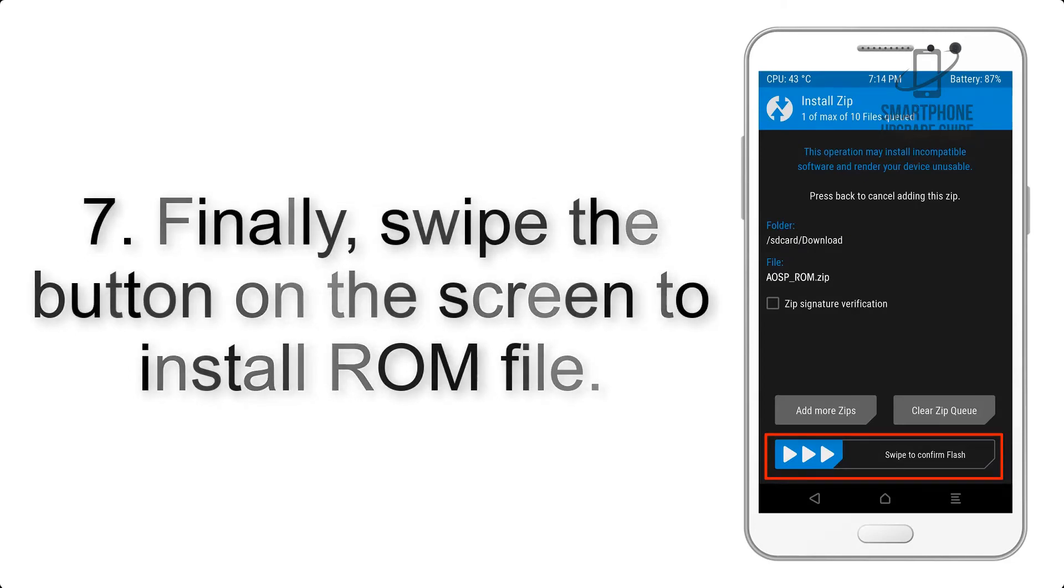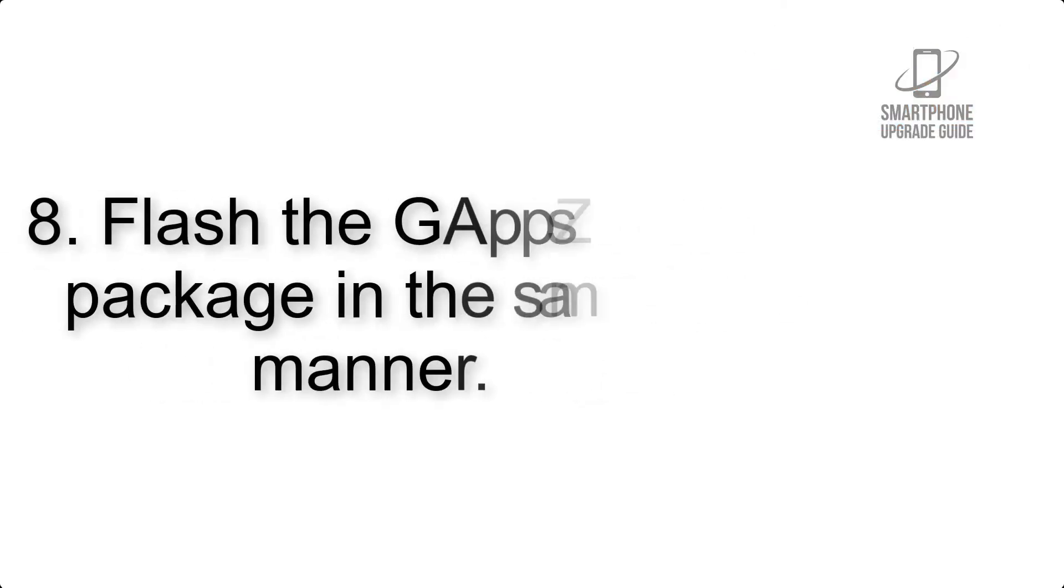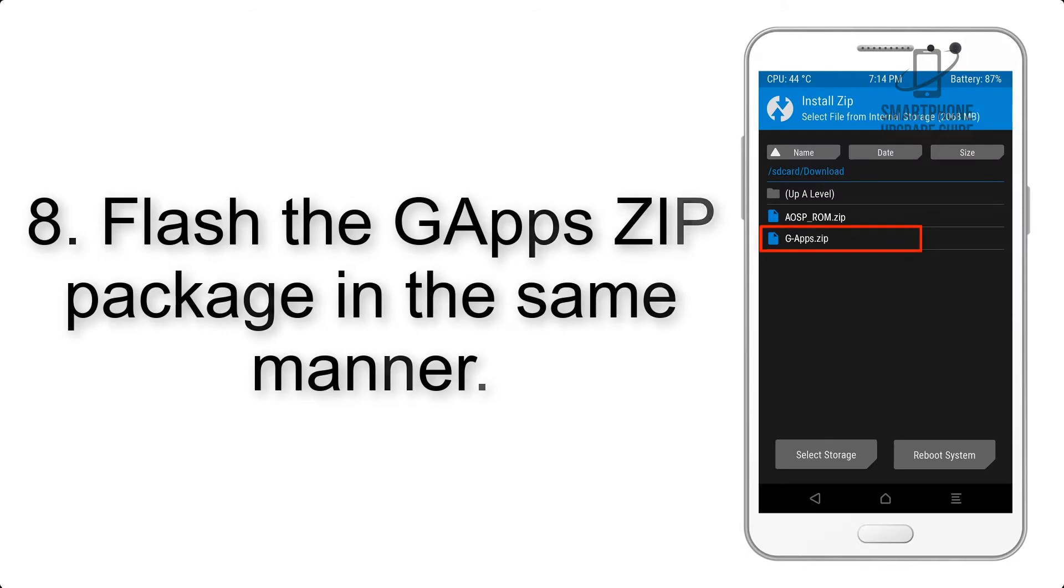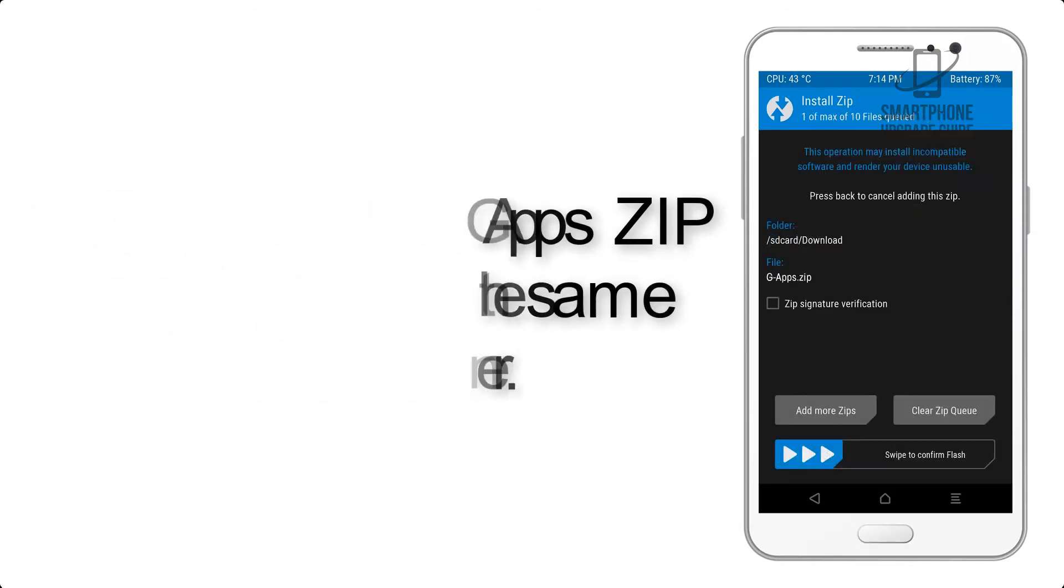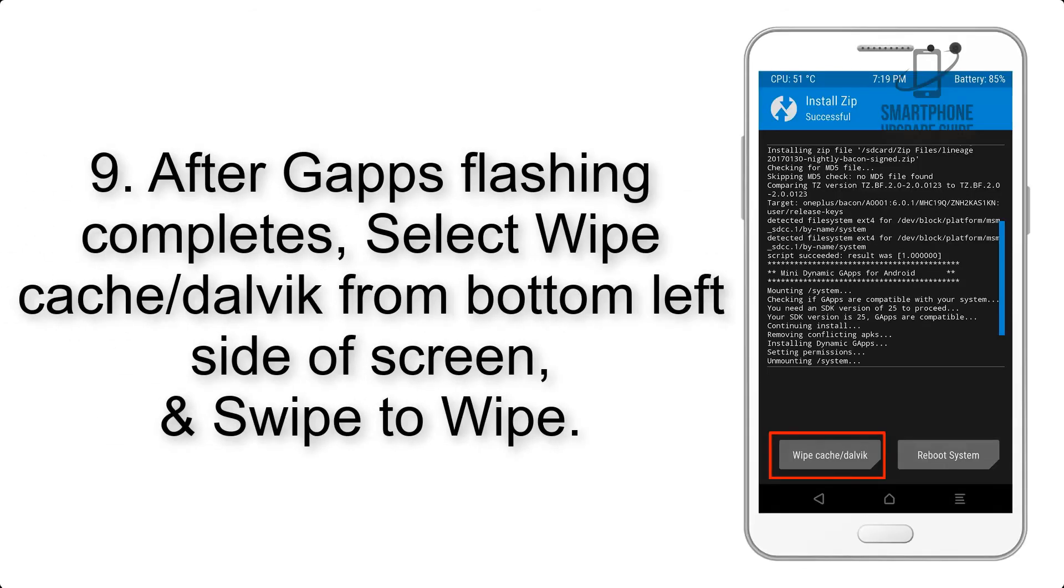Step 8: Flash the GApps zip package in the same manner.